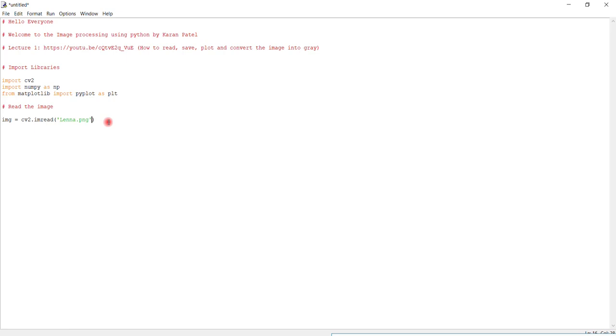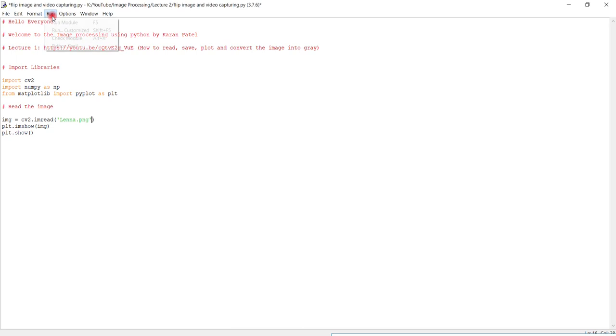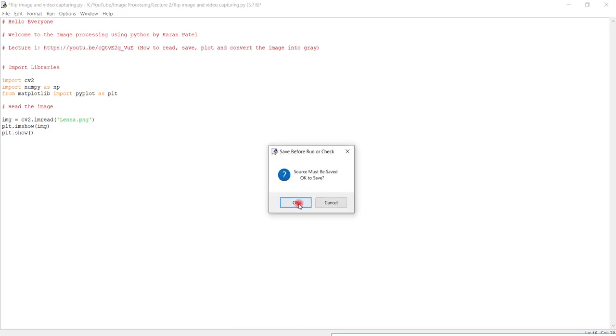So first of all plot this: plt.imshow image, and interpolation. I don't think this is required, so just write the image. And plt.show. Okay so let's see, let's run the code.